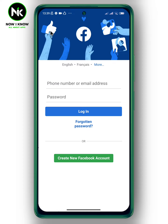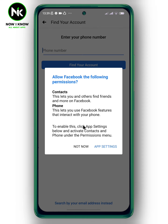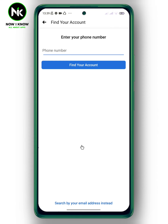After getting the application, this interface will appear. As I mentioned, I forgot my password, so tap on 'Forgot Password'. Now to find your account, there are three ways: by using phone number,